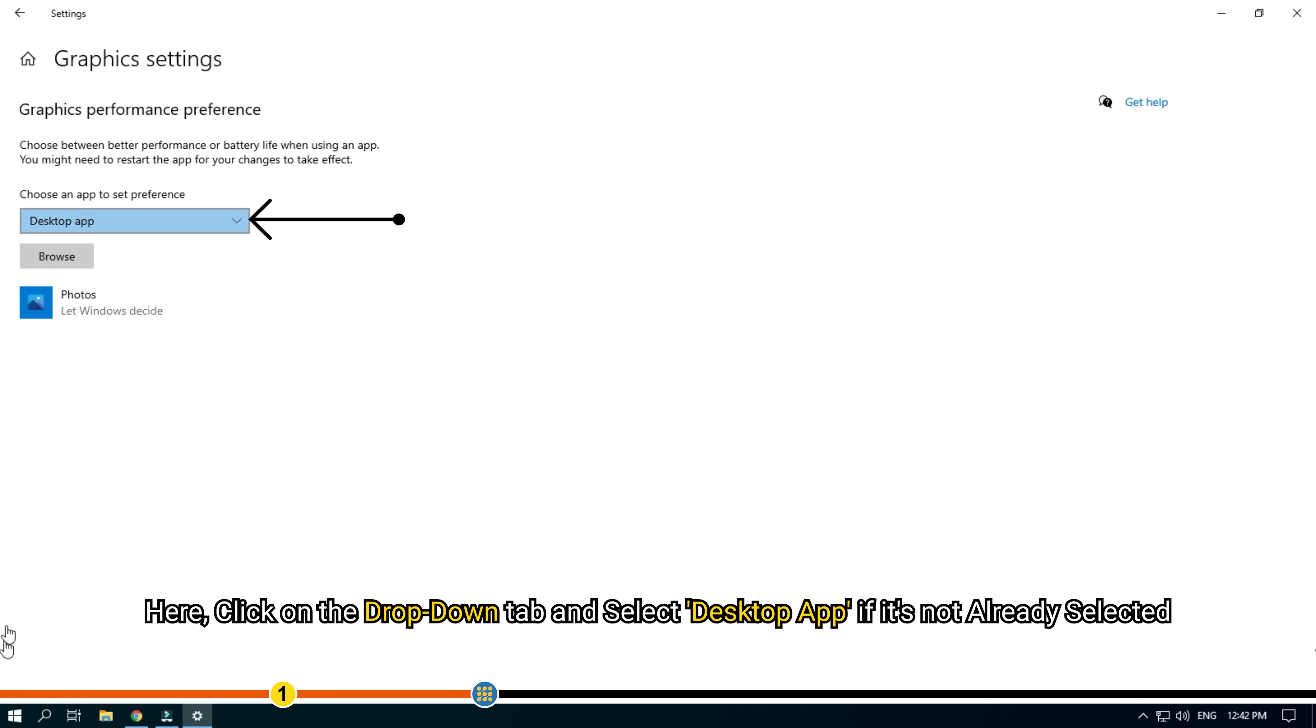Here, click on the drop-down tab and select desktop app if it's not already selected.